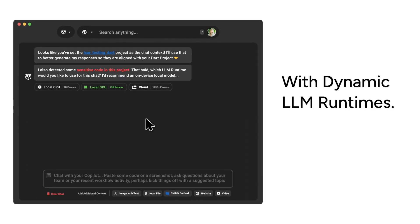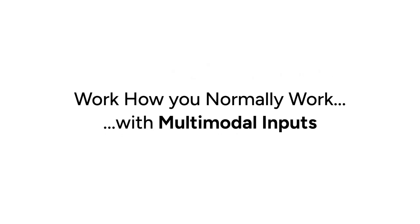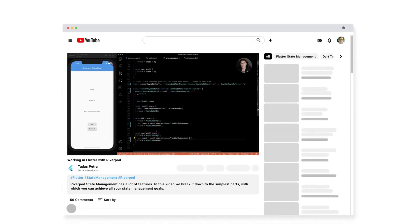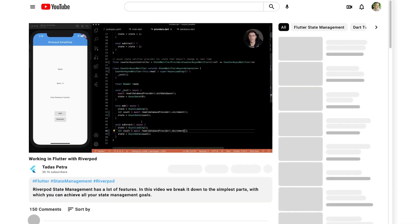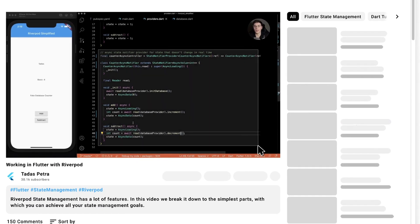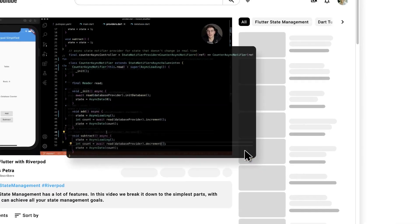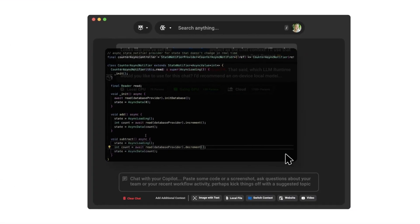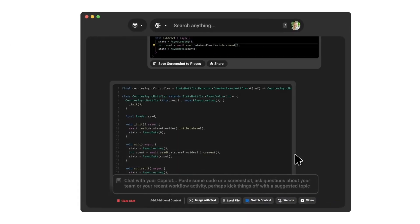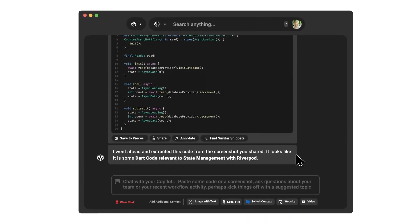It uses a smart technique called Retrieval Augmented Generation. Basically, it remembers and understands how you code, so it can give you suggestions that actually make sense in the context of your entire project. It's not just looking at the snippet you're working on right now, it understands how everything fits together.